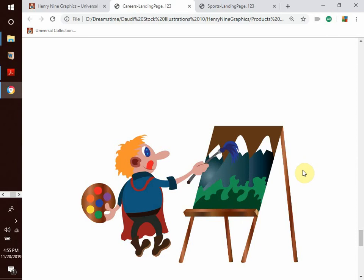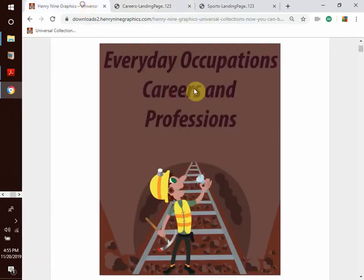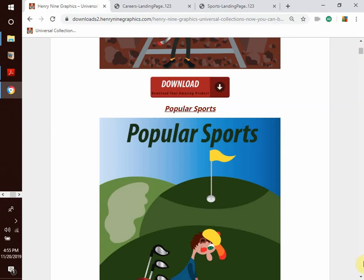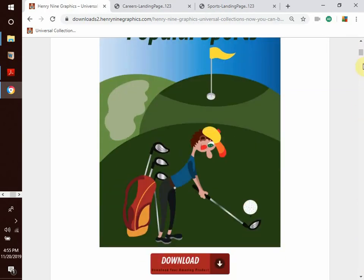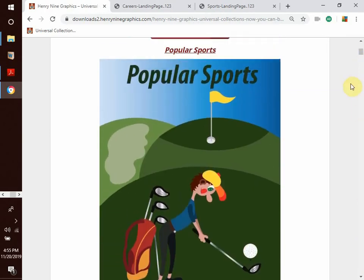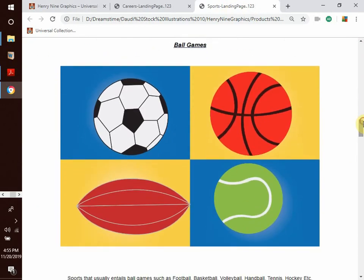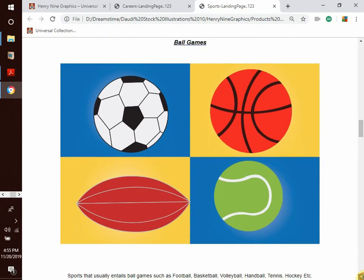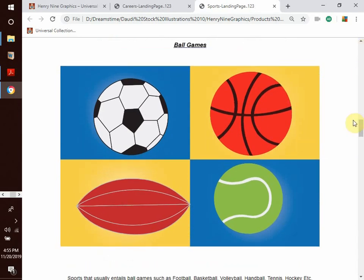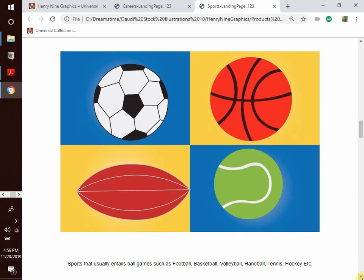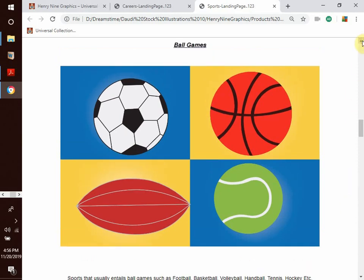We move on to our next category: popular sports. These are vectors related to sports and sporting activities. We have subgroups — for instance, ball games: sports that entail balls such as football, basketball, volleyball, handball, tennis, hockey, and so forth.